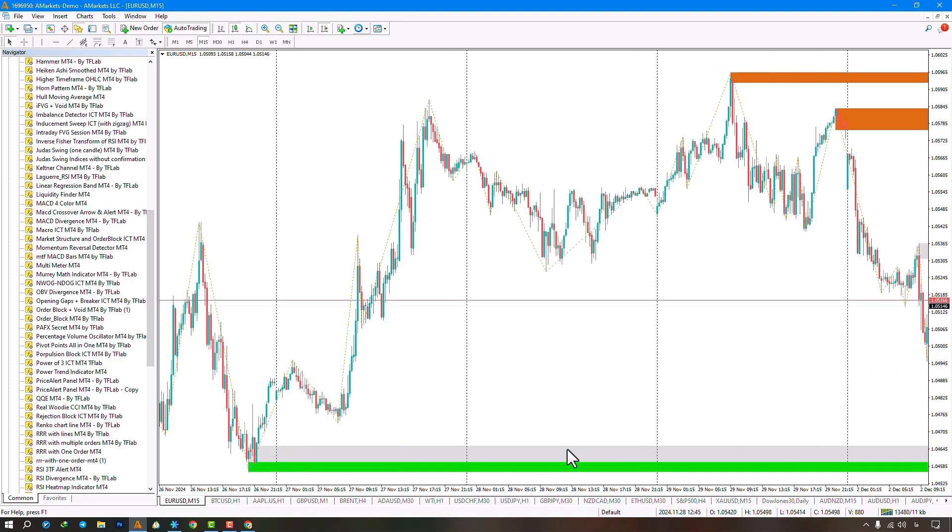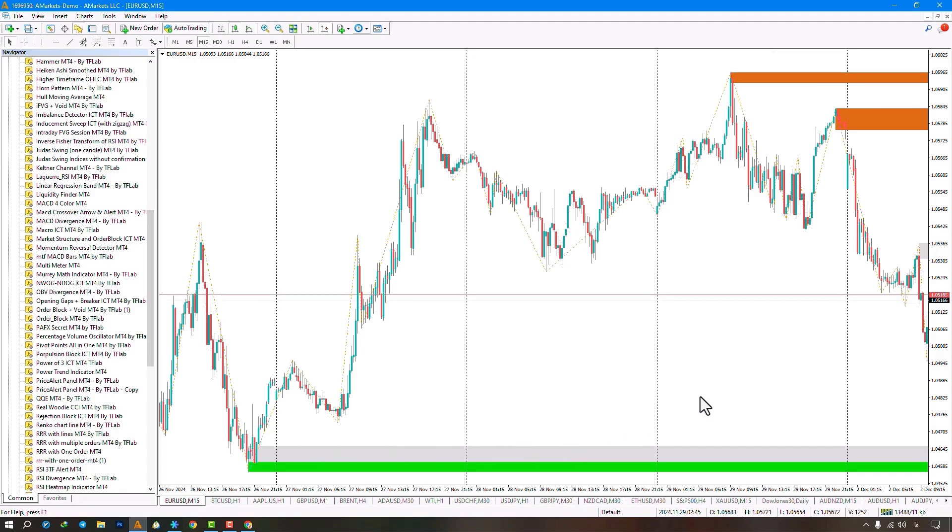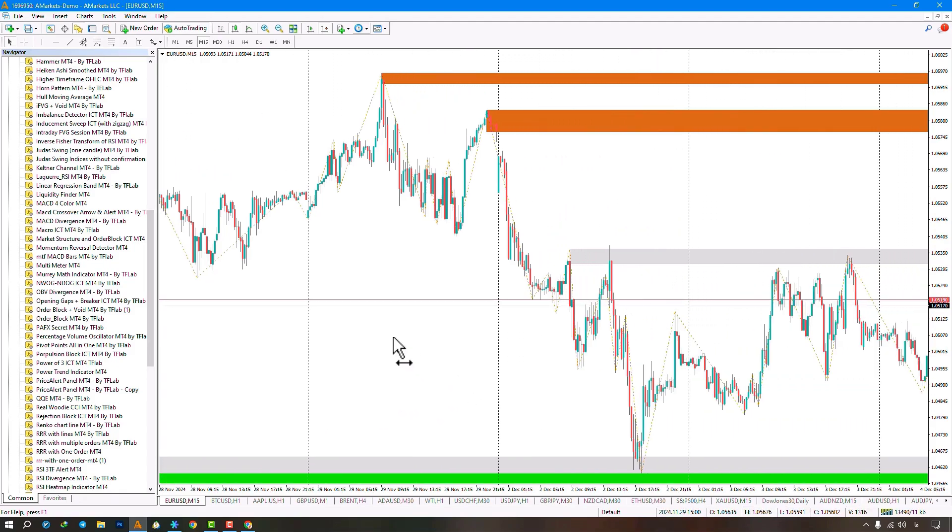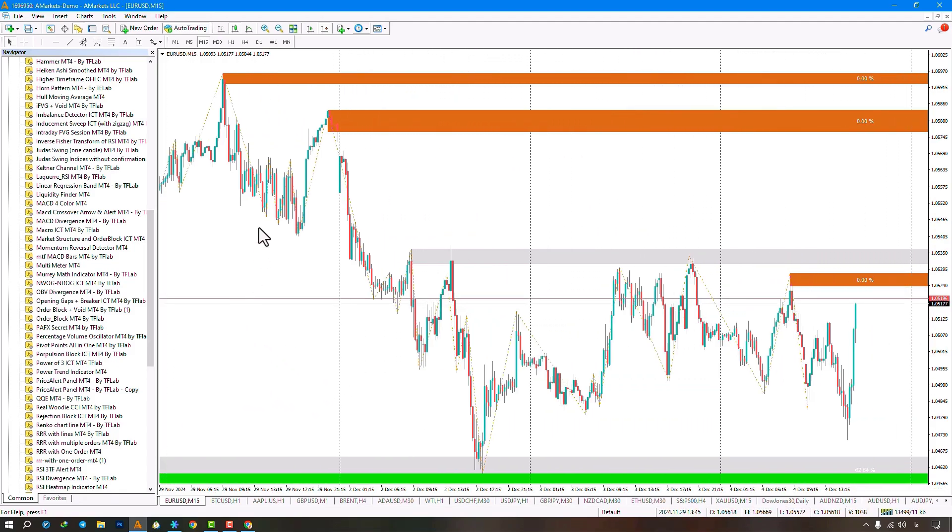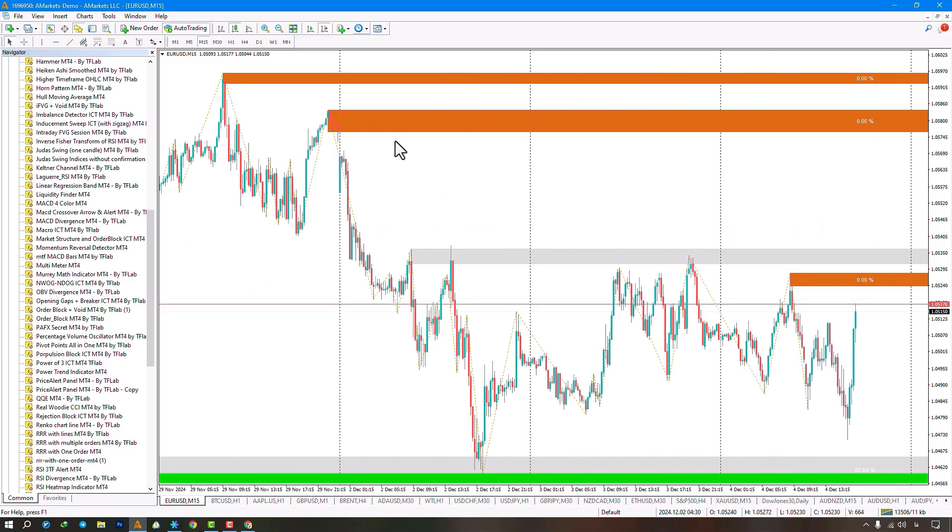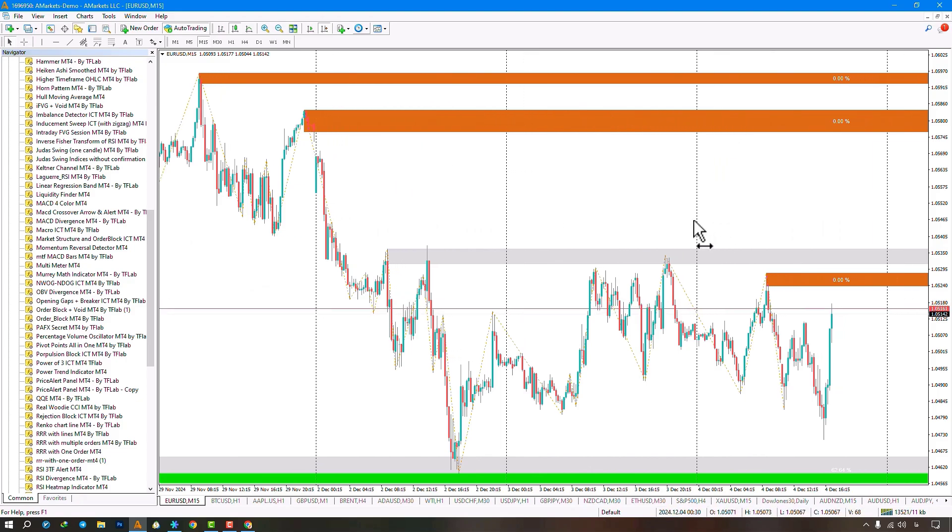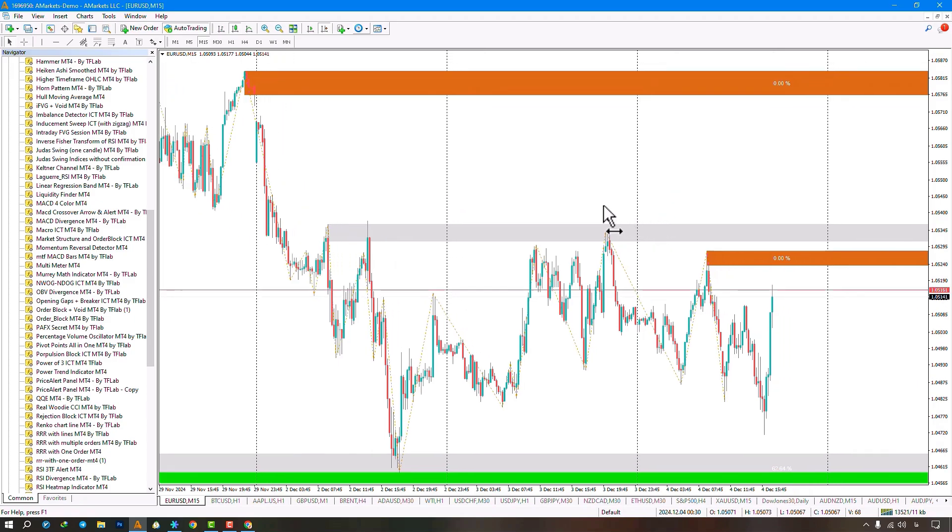It also shows order block consumption. For example, a bearish block here is partially consumed, and another block here is fully consumed. Finally, a bullish block here is partially consumed, with percentage shown.